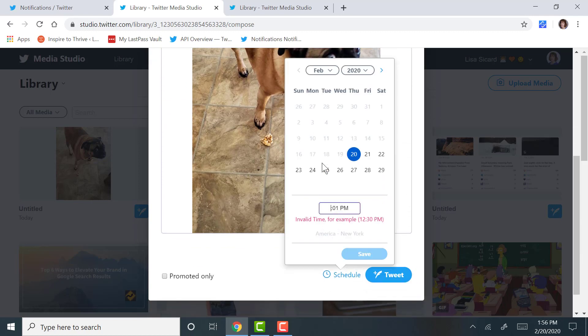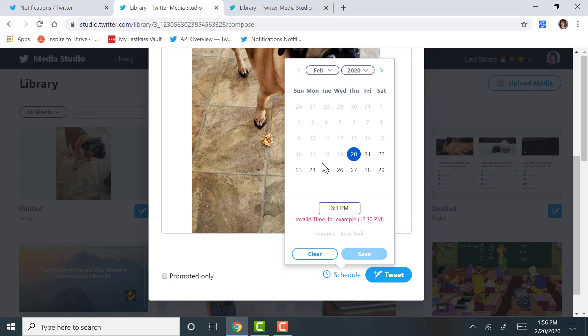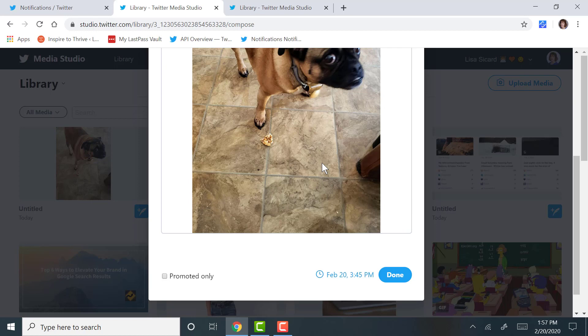And the only thing is you cannot do emojis, so be aware you cannot do emojis with us. We're going to schedule this for 3, let's do this one for 3:45 today.